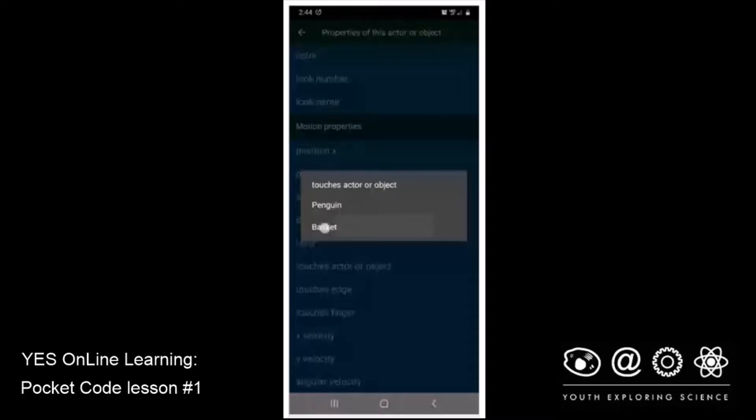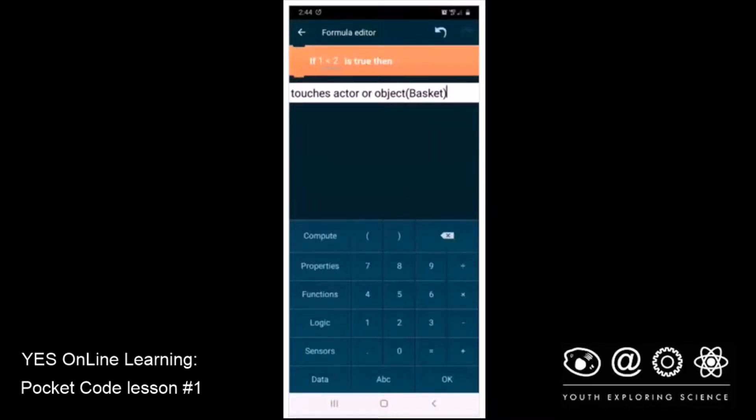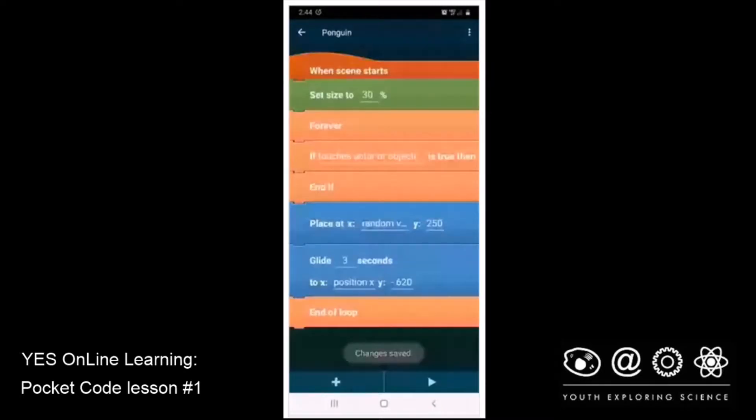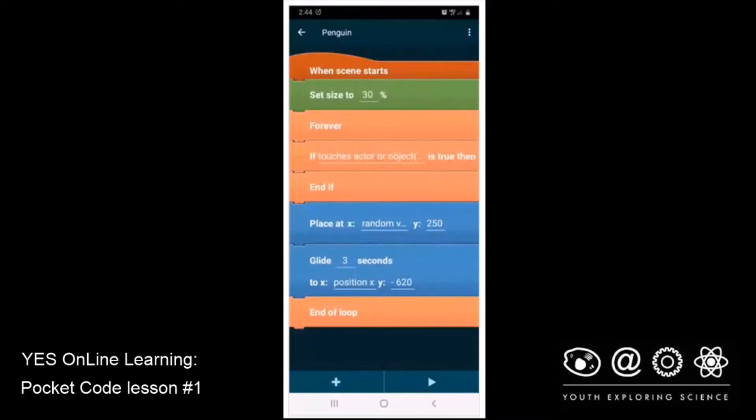So it now says if touches the actor or object basket is true, then something should happen. So I'm going to click OK. And you can see it now reads that. If touches actor or object basket is true, then what do we want to have happen? Well, we want to add one to the score.